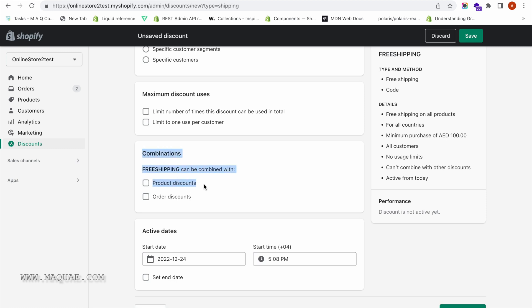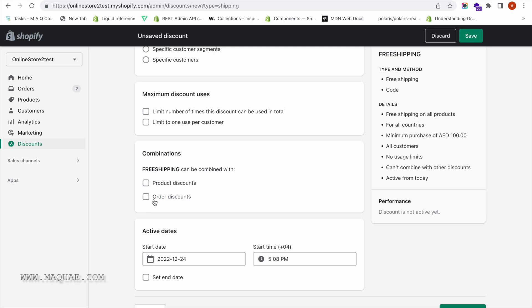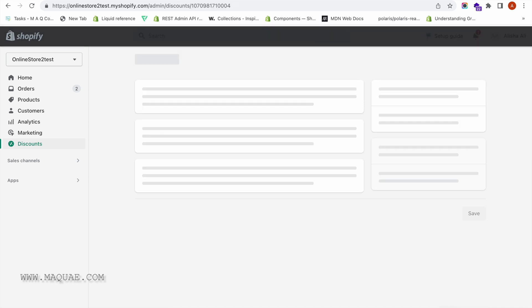When you create this shipping discount code, you also need to select that free shipping can be combined with order discounts. Since the first discount, WELCOME10, was created as an order discount, you have to enable this option. If you also have product discounts, you can enable the checkbox for product discounts so that free shipping can be combined with product discounts as well. Now let us click Save Discount.